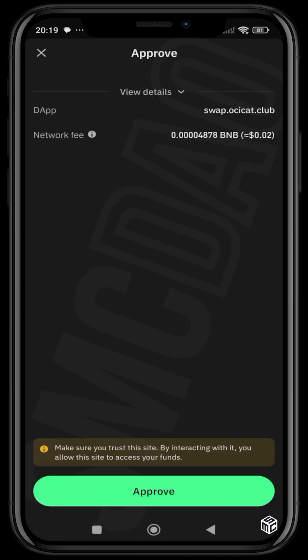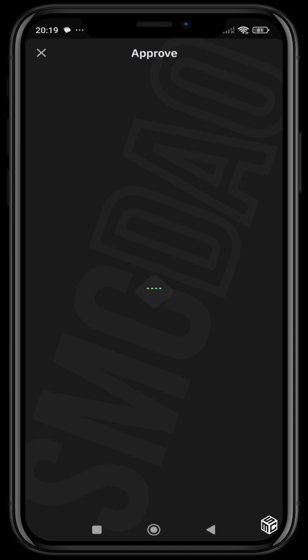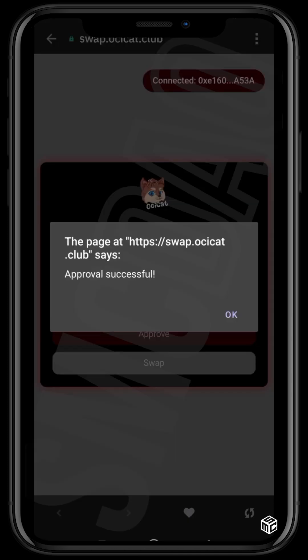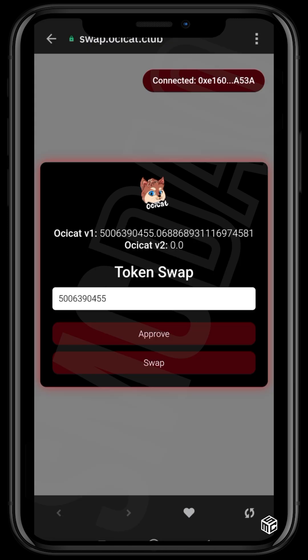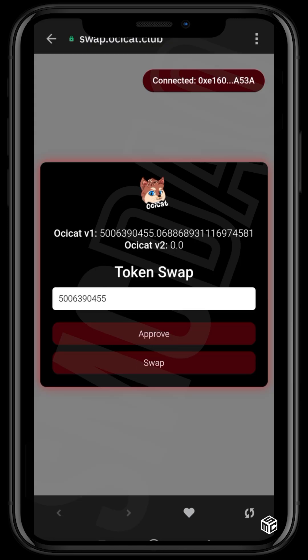We're going to approve this. The approval page pops up — click Approve. After approving, the Swap button becomes clickable. The approval is successful, so press OK. You can now see the Swap button is active.